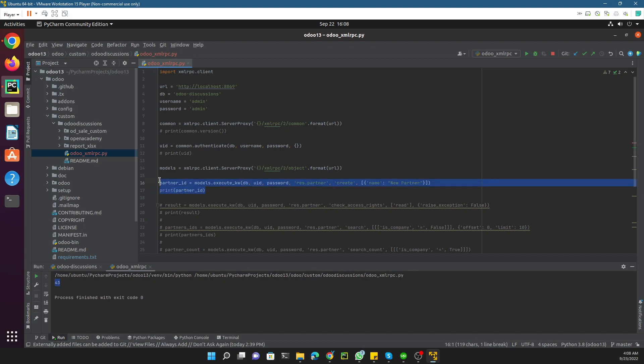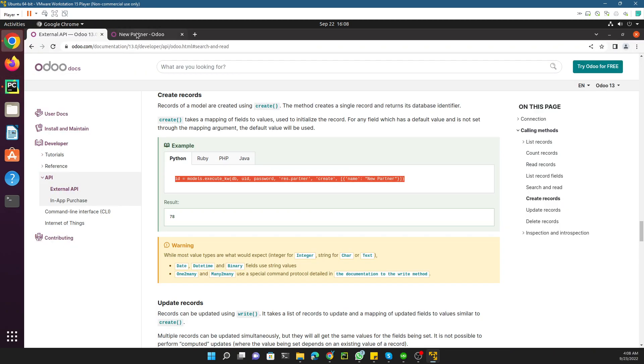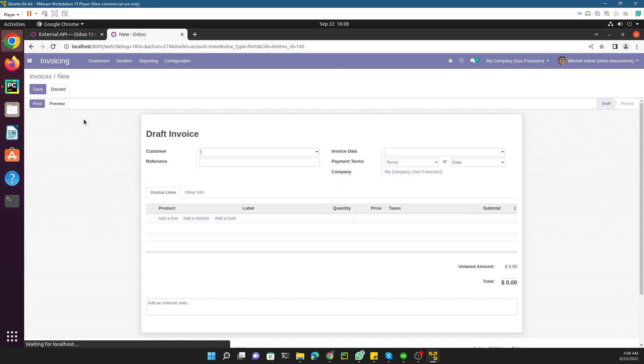We can also create transaction records. In most API use cases you don't just create simple partner records or products — there can be transaction data you want to sync, like sales orders or invoices, from other applications into Odoo. So for example let's go to the invoices and try to create one.